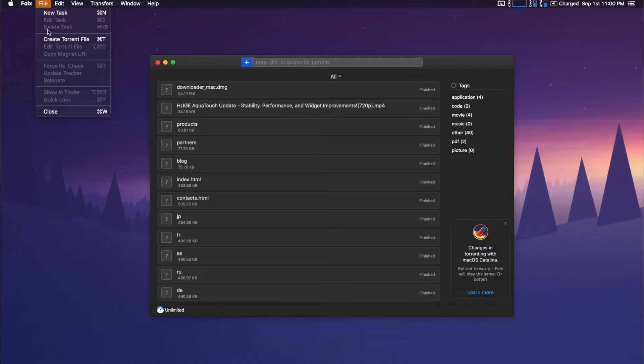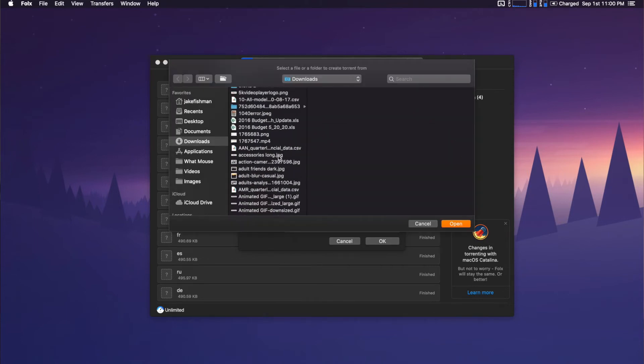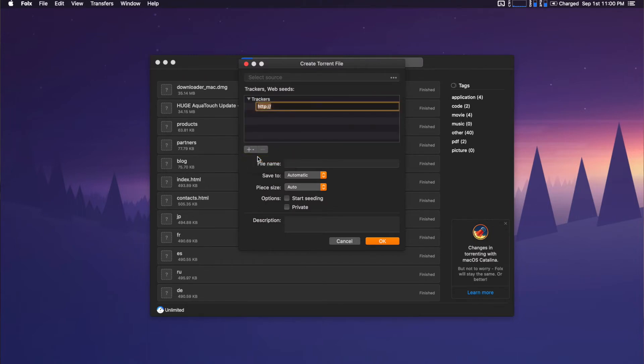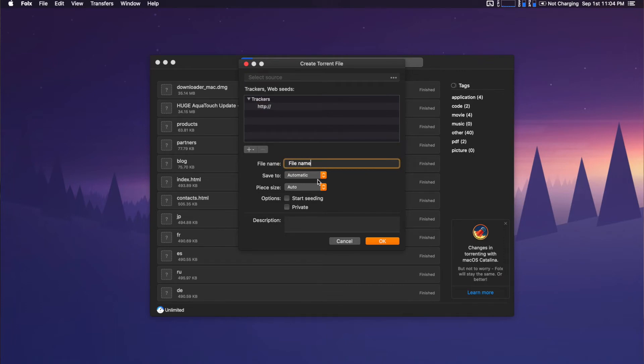Folx also allows you to create torrent files quite easily so you can share your files with other people. In order to create a torrent file, go to File, then Create Torrent File. From there, you will need to select the source file and then add a tracker to it. You can grab a tracker by going to Google and searching for a public or a private torrent tracker to use. Then just give the file a name for the people who are downloading it, and you can leave the Save To and Piece Size to automatic. Click OK, and now you can open the tracker of your choice and upload your newly created torrent file to share with others.